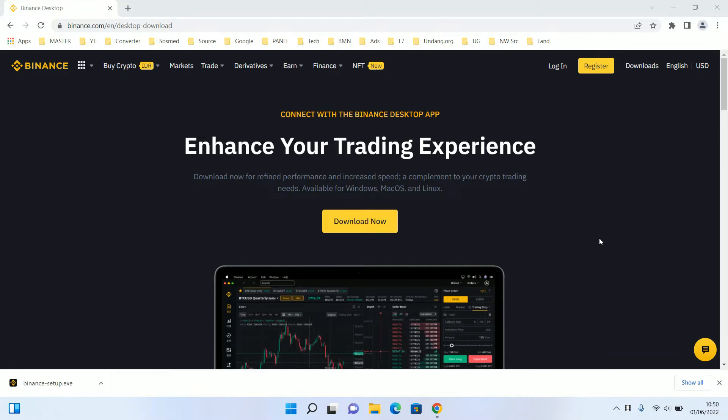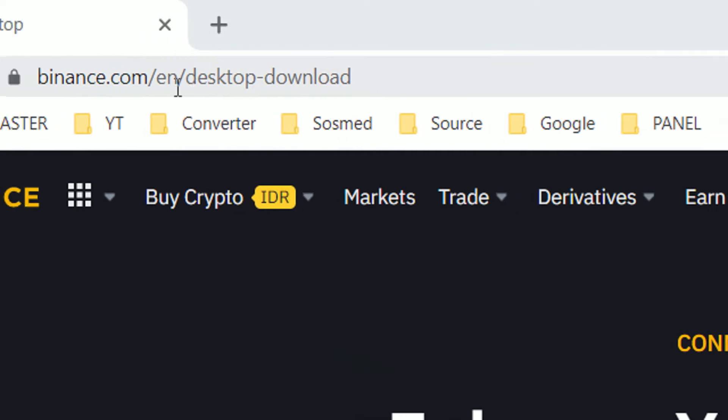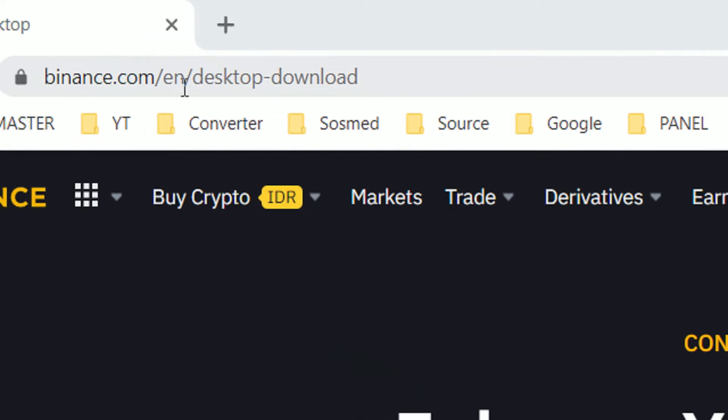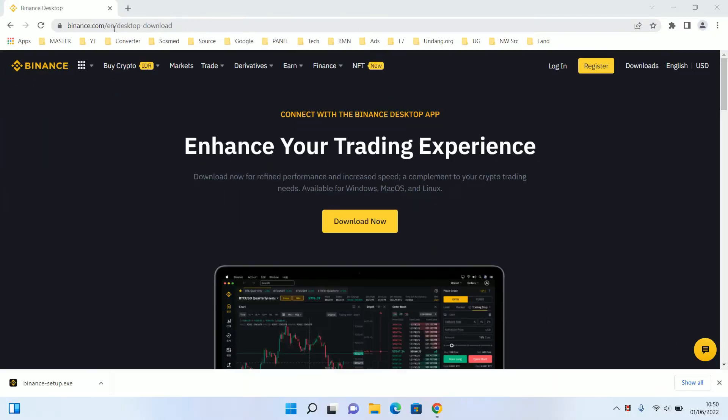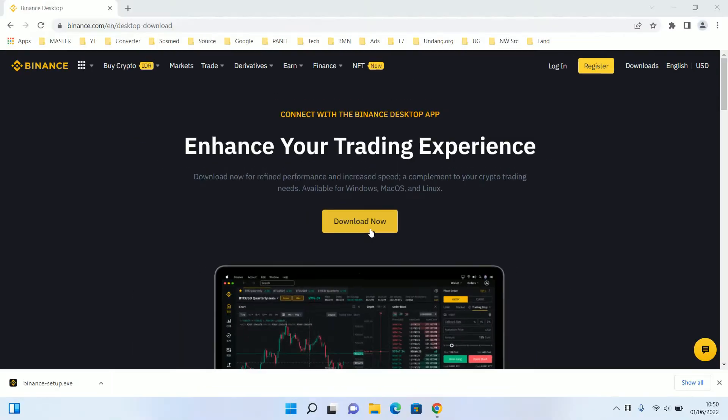You can install the desktop version by opening binance.com/cn/desktop-download and click the download button.